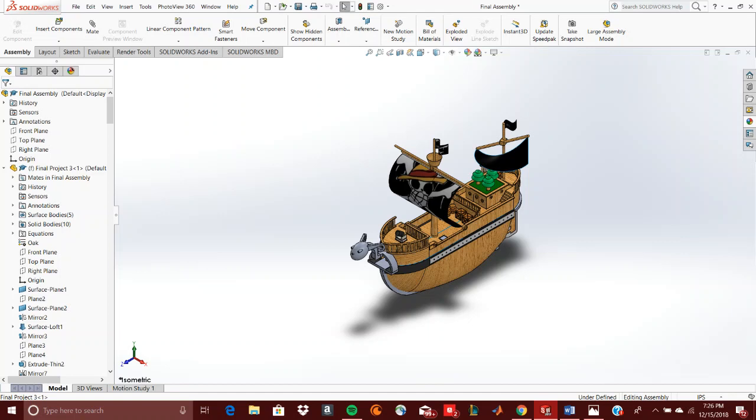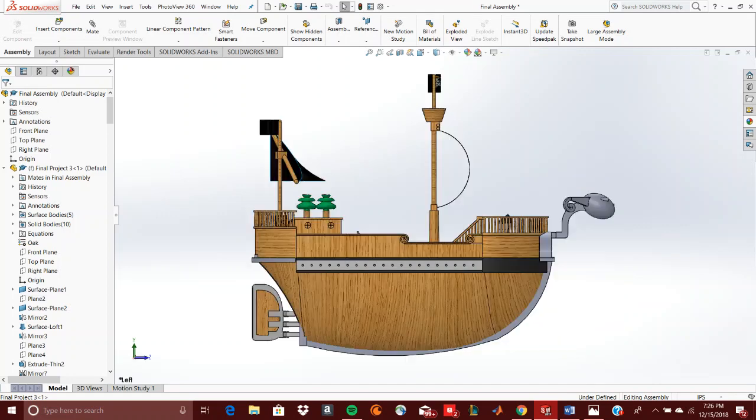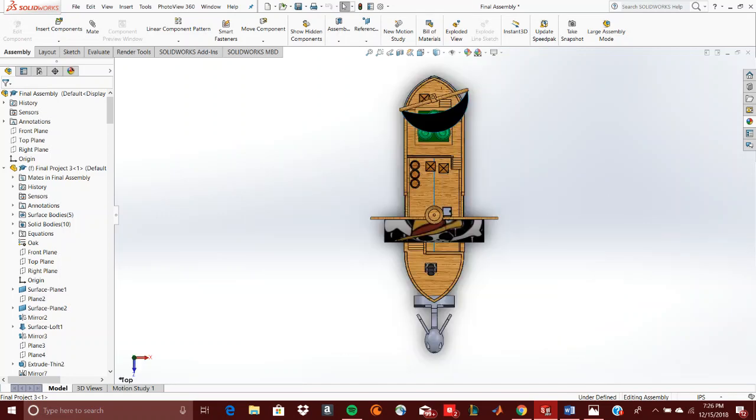For my project, the masts were tricky because of the sails and they have no cloth in the program, so I had to bend them and then just extruded them really thin.